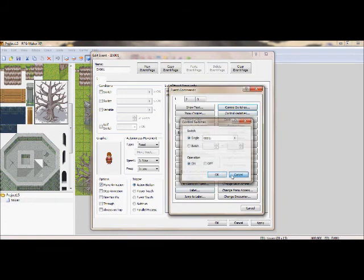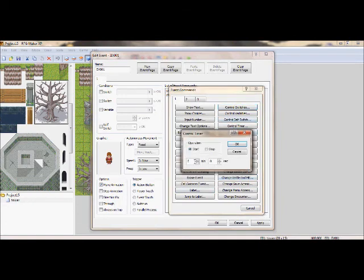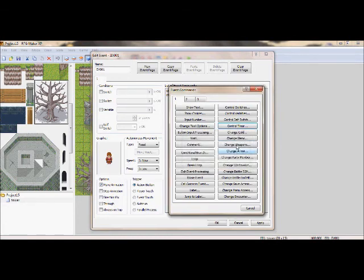Control switches allow you to turn it on and off. Control timer allows you to control how long you have till this operation can happen.